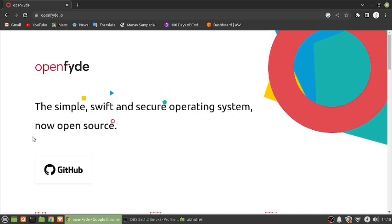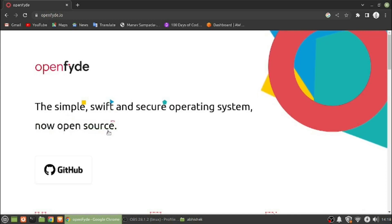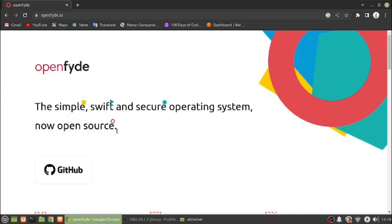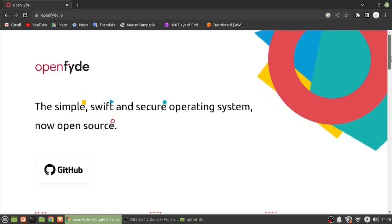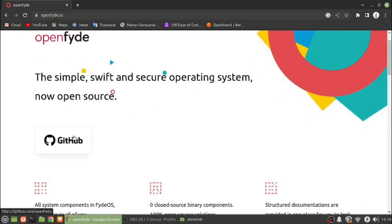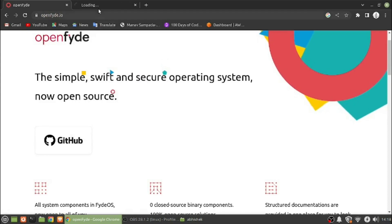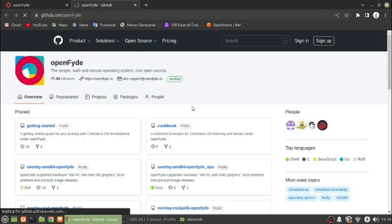You can see that it says OpenFyde, the simple, swift and secure operating system, now open source. As I was telling, it is now open source, previously it was closed source. We can see that the GitHub page has been linked here.